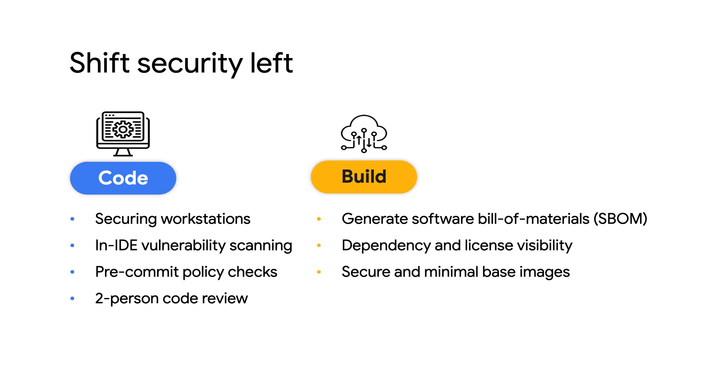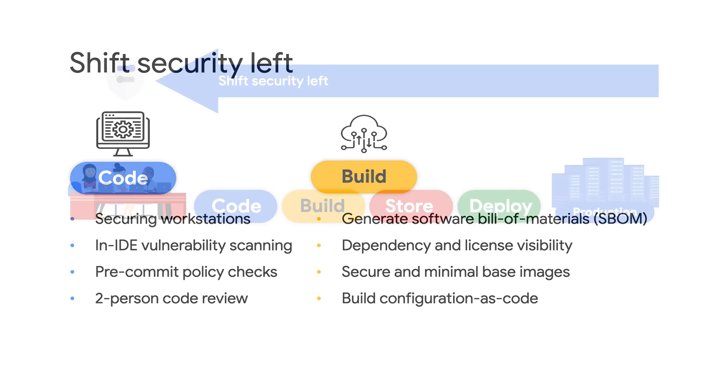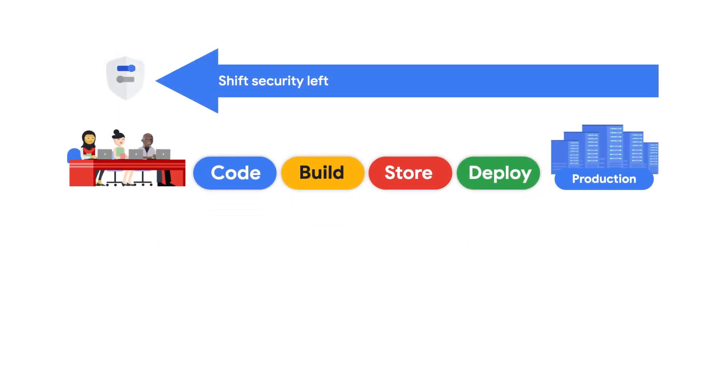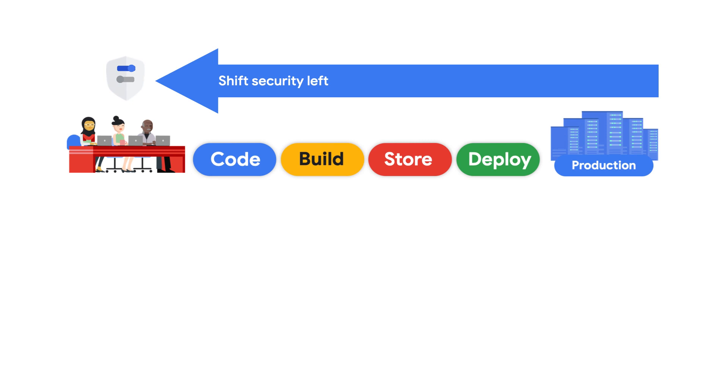All while ensuring that build configurations are auditable, treated and reviewed as code. As that code begins to flow through the stages of your software's lifecycle, it is also important to establish the authenticity of what is produced at every stage.